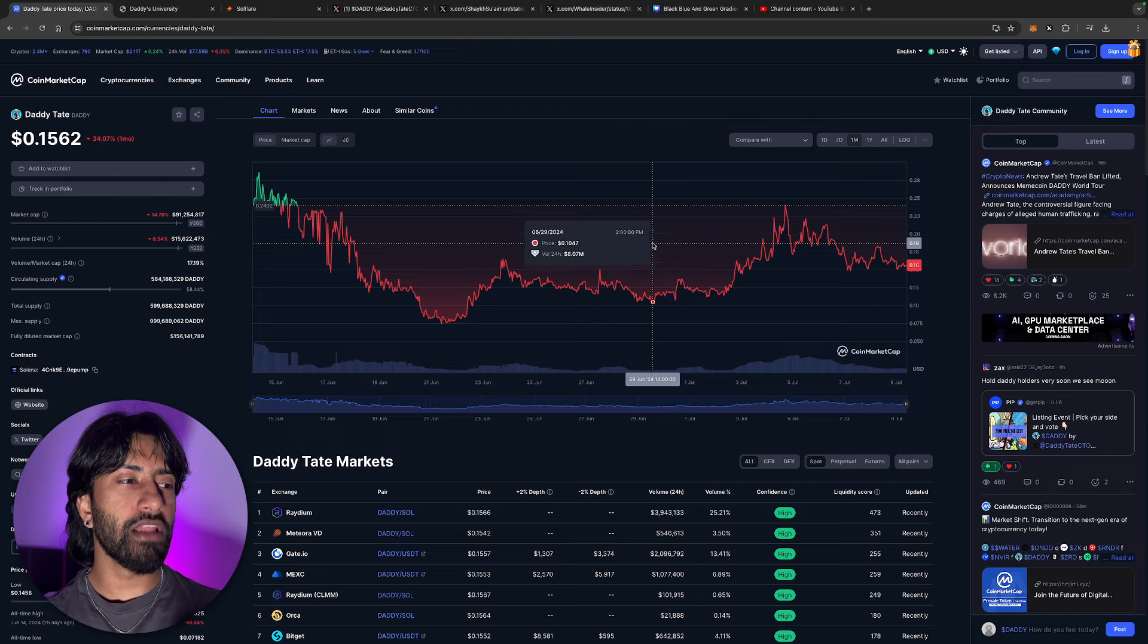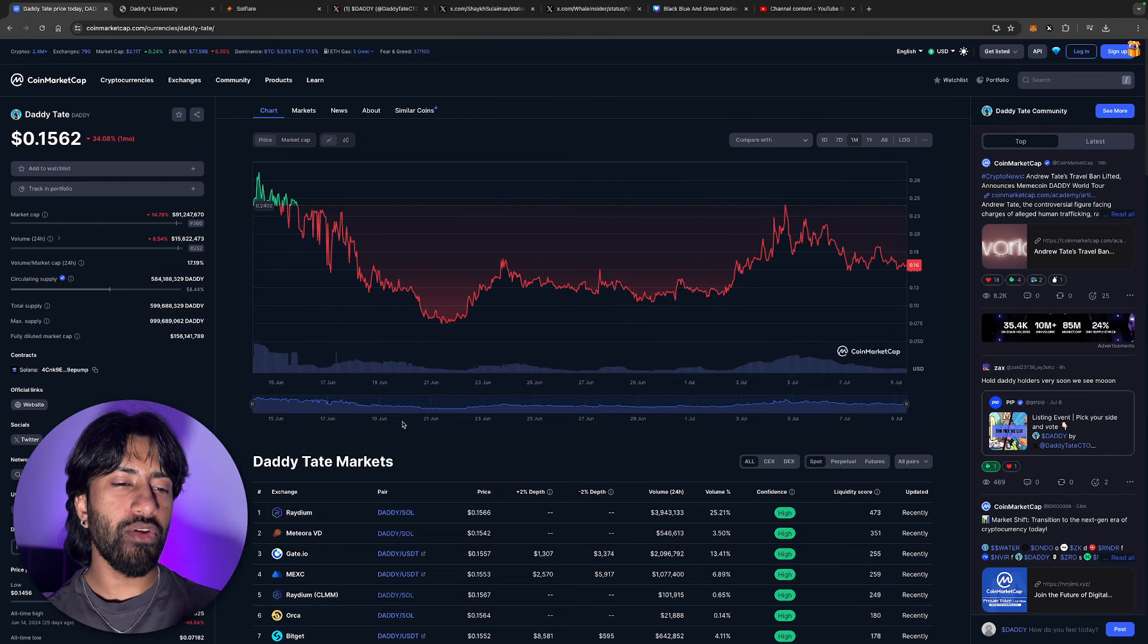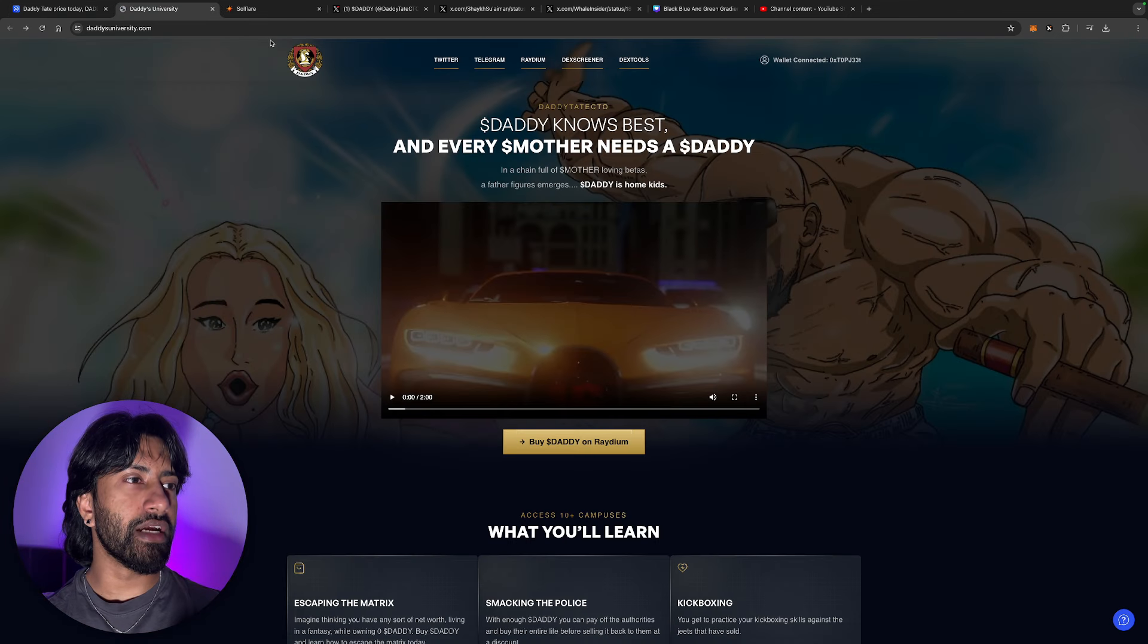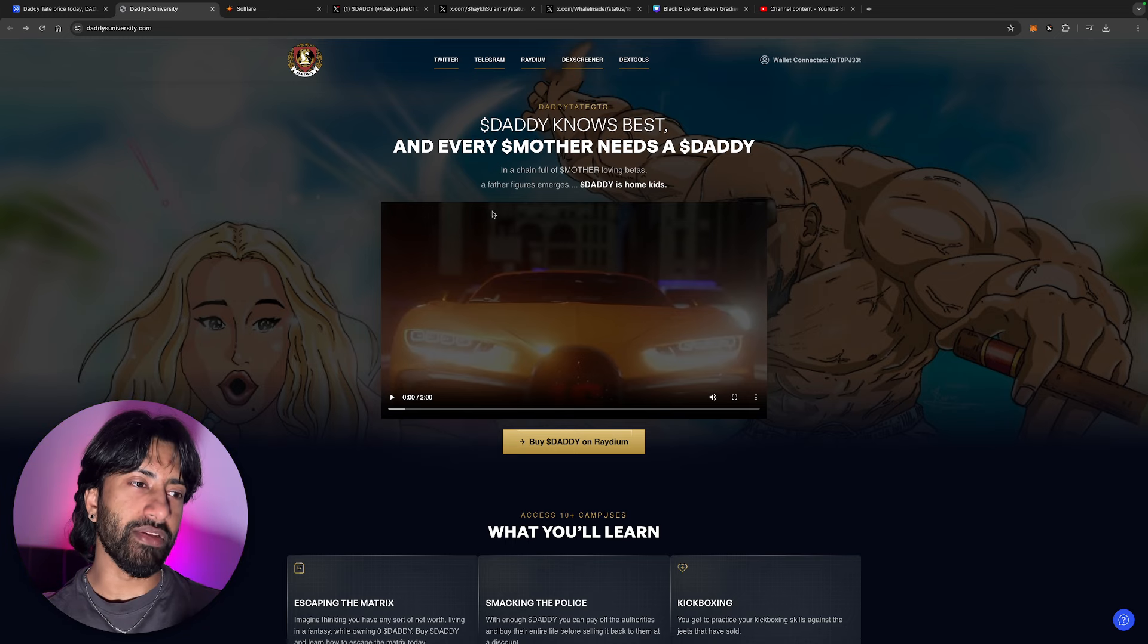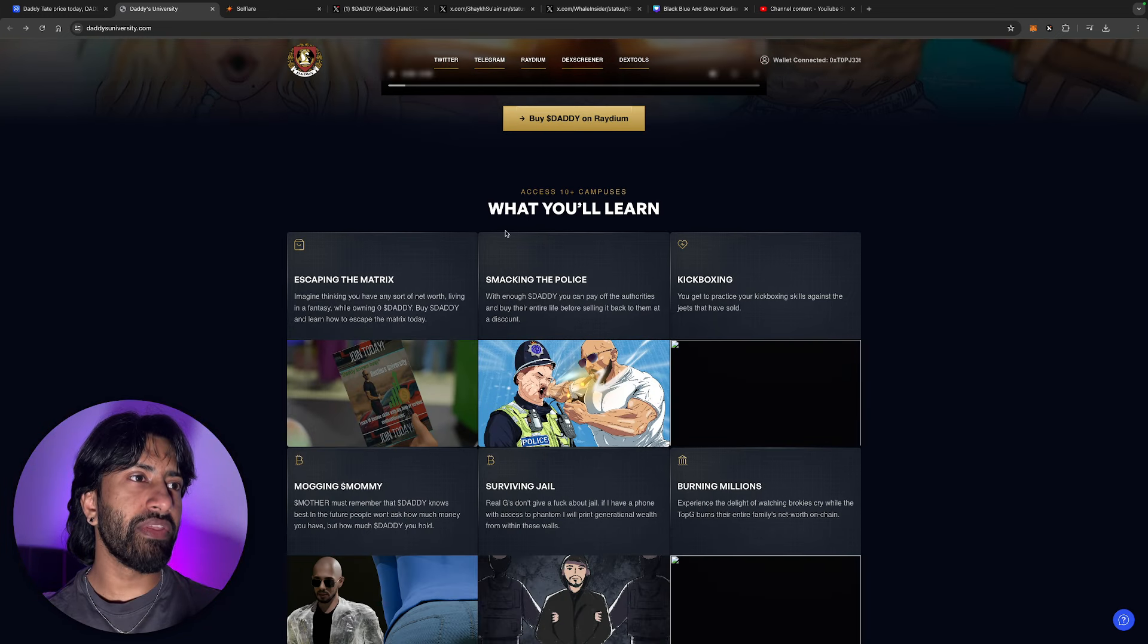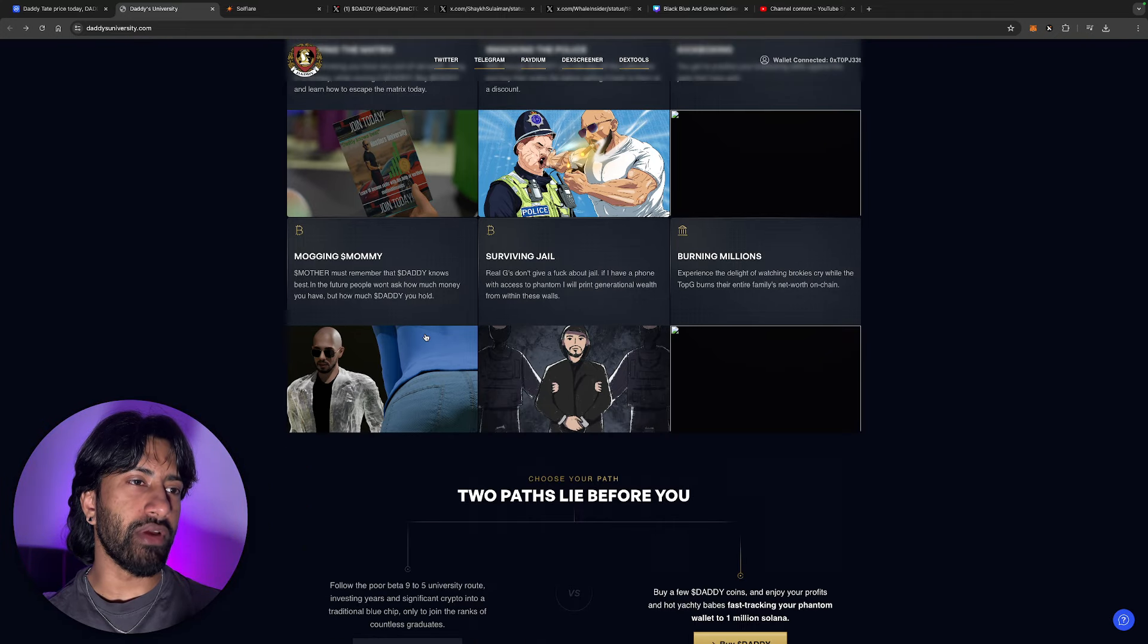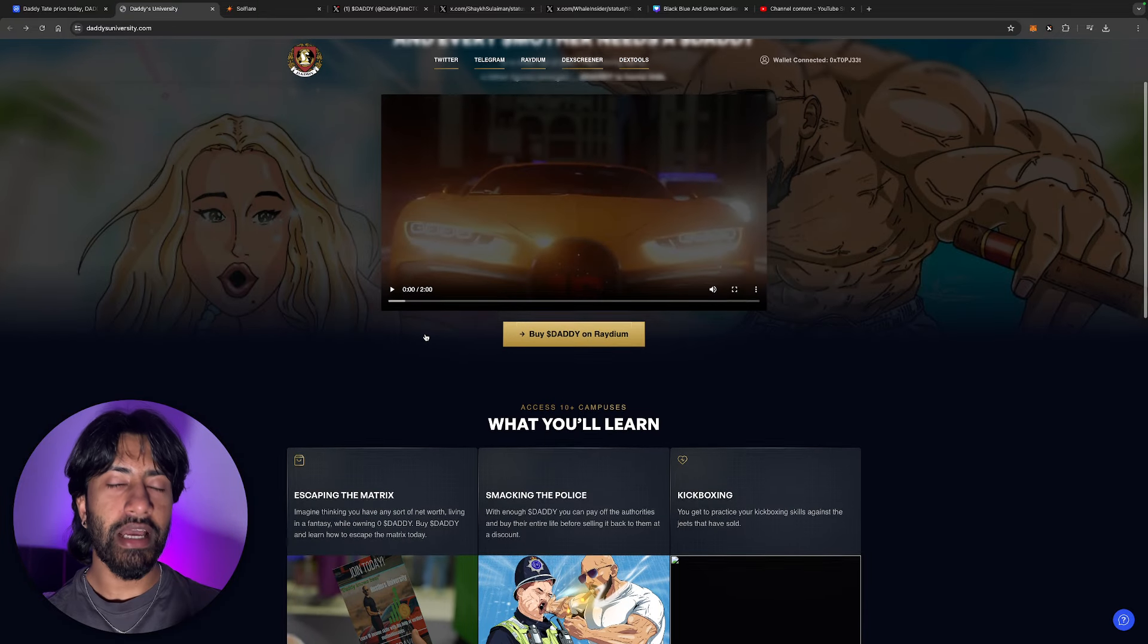This is a Solana meme coin. So if you're wondering how do you actually buy that? Well, you have to use something like Raydium for the time being. This is their website right over here. Daddy knows best and every mother needs a daddy. Okay, yeah, whatever that means. So this is everything that you have access to when you get into the Daddy token.